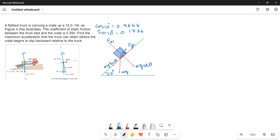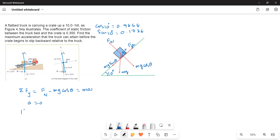Writing the y-direction force equation: ΣFy = FN − mg cosθ = ma. Since there is no motion along the y direction, a = 0, so FN − mg cosθ = 0, giving us FN = mg cosθ.